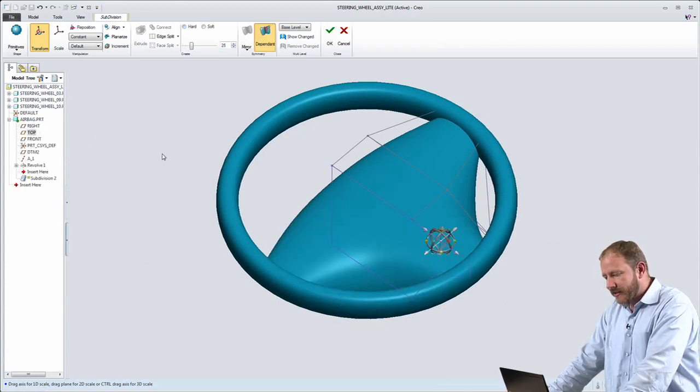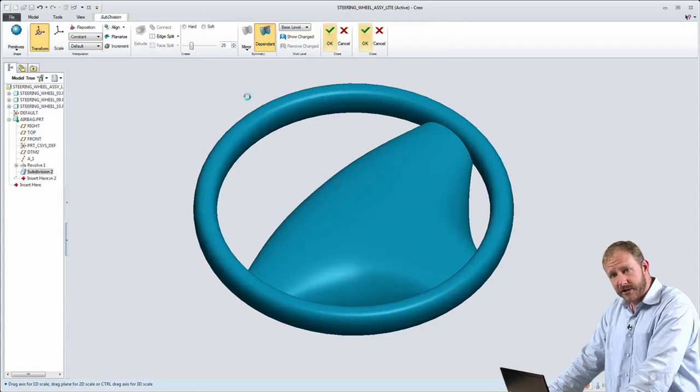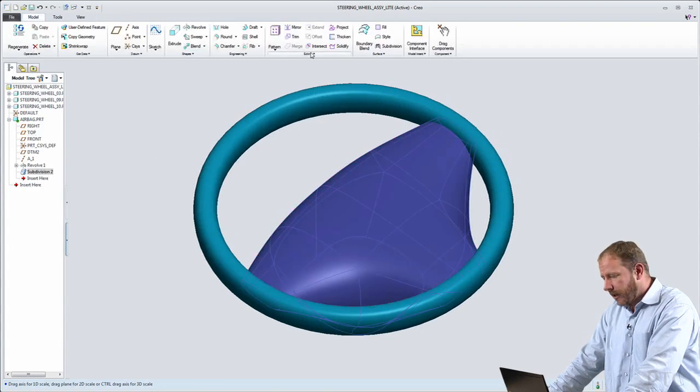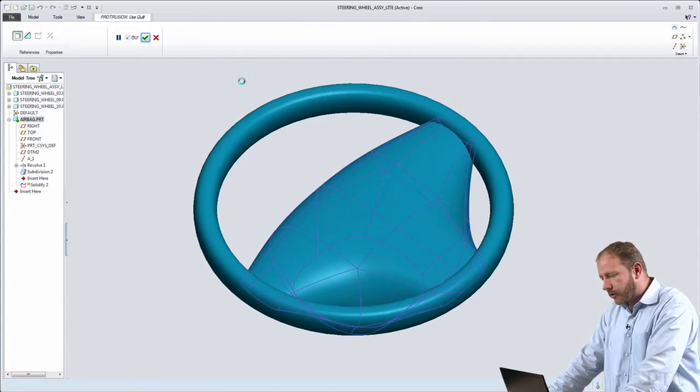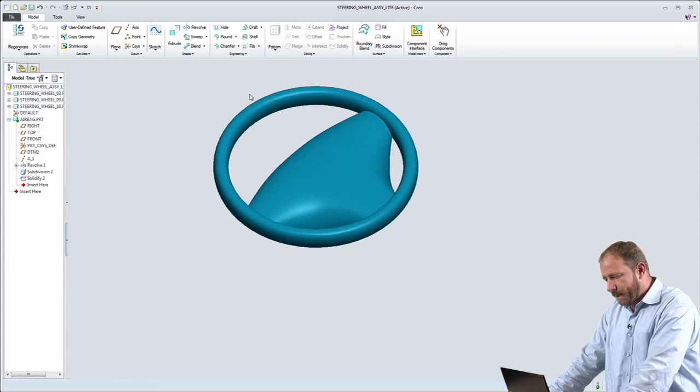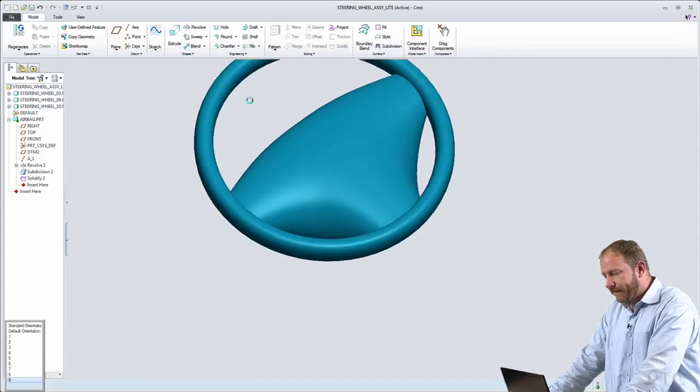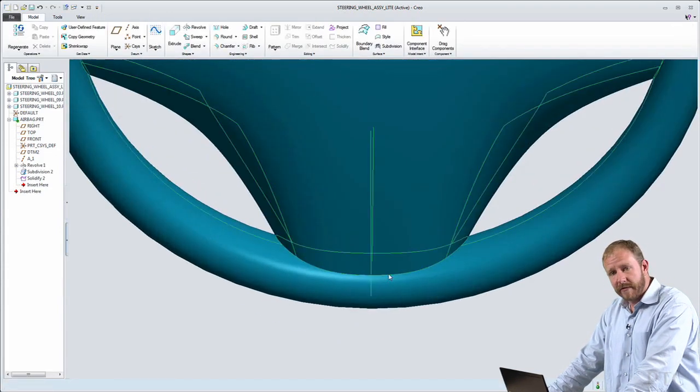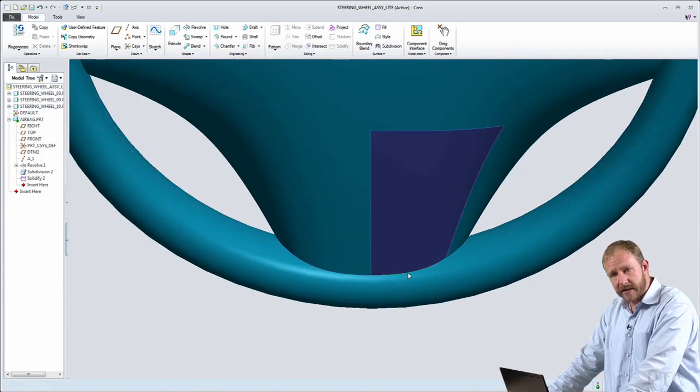I'll also have access to other parametric features like a round feature, for example, that will allow me to smoothly merge and transition this free-form shape into the rest of the mechanical design.